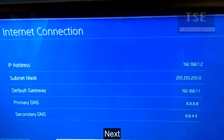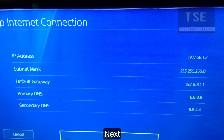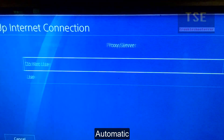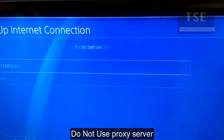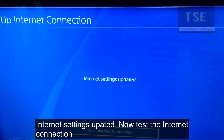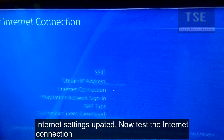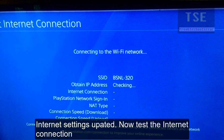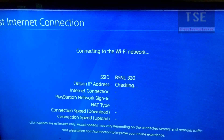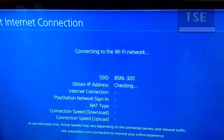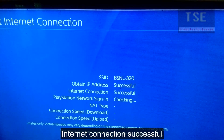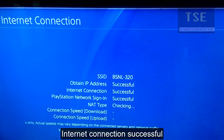Click Next. Select automatic. Do not use a proxy server. Internet settings updated. Now test the internet connection. Internet connection is successful.